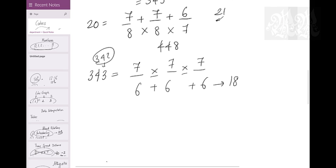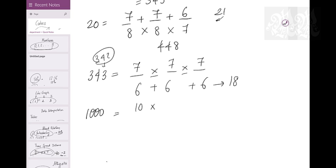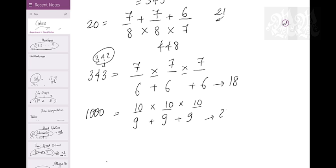What about 1000 pieces? 1000 = 10×10×10, so 9 cuts on each axis. Total cuts = 9+9+9 = 27 cuts required.